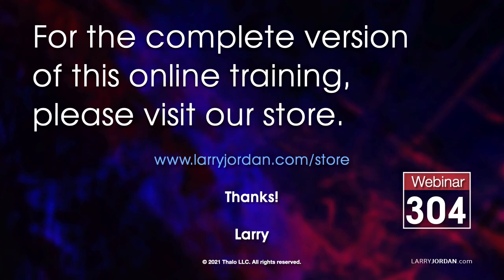This was an excerpt of a recent Power Up webinar providing an introduction to Apple Motion 5.5. For the complete version of this online training, please visit our store at LarryJordan.com slash store and look for Webinar 304.